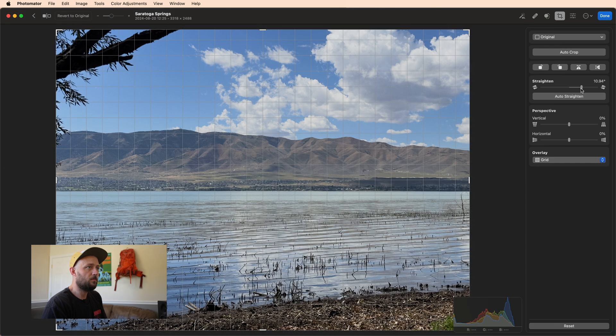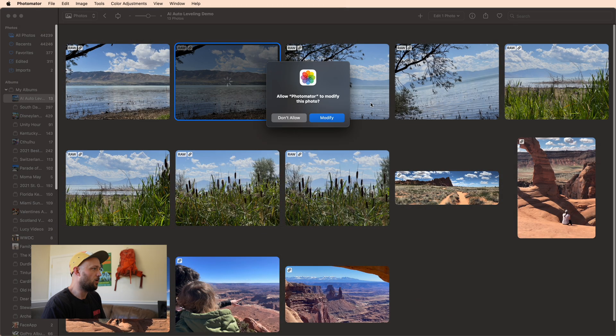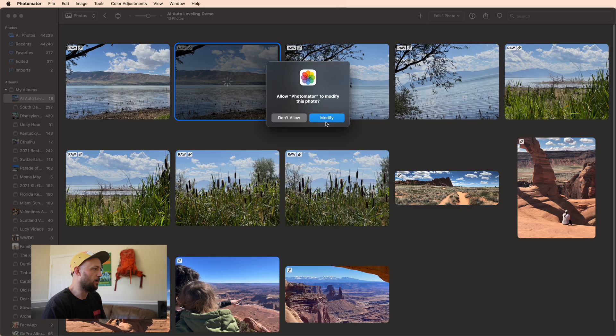So maybe one full degree farther than what the algorithm picked. But overall much better than what the old algorithm was doing.